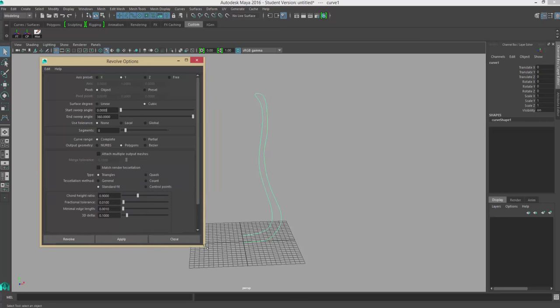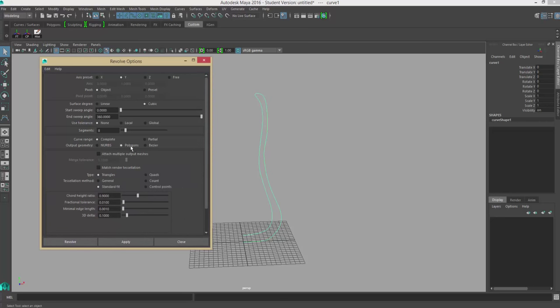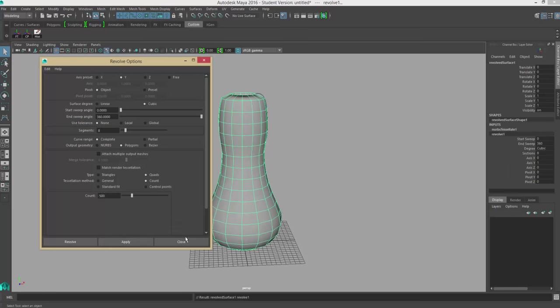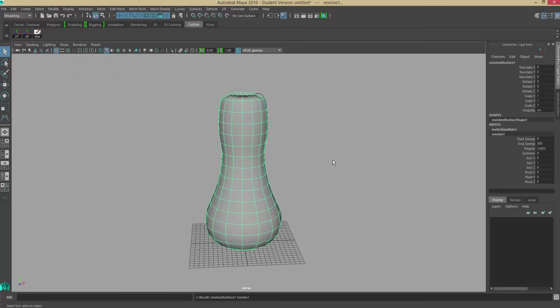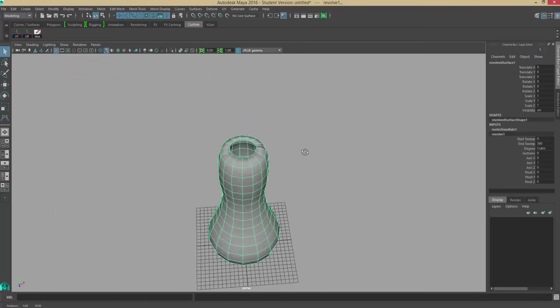I'm going to make it polygons. I'm going to change it to quads and count, and I'm going to put my count at 500 and hit apply. Now you can see when I did that, it revolved around the y-axis.